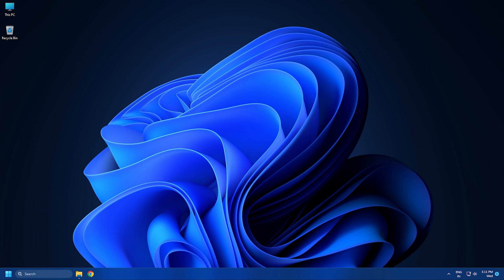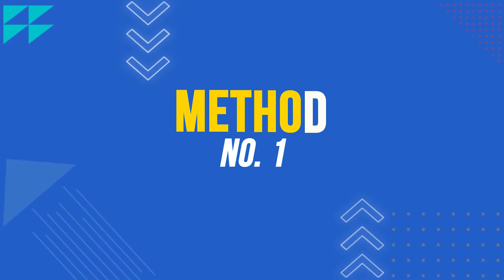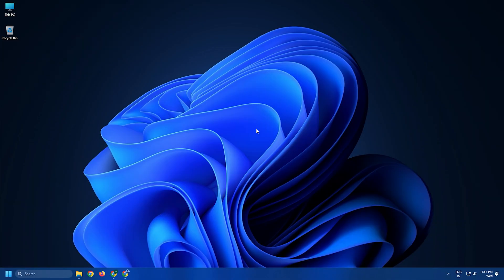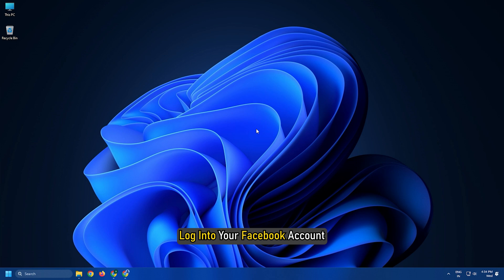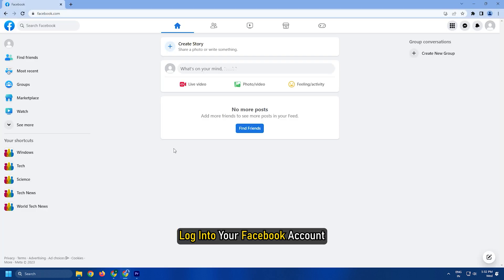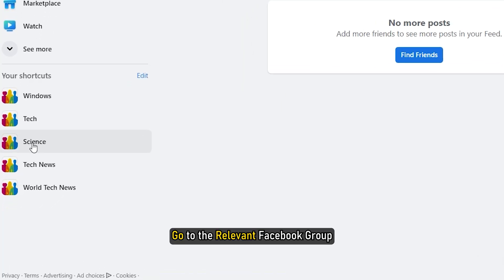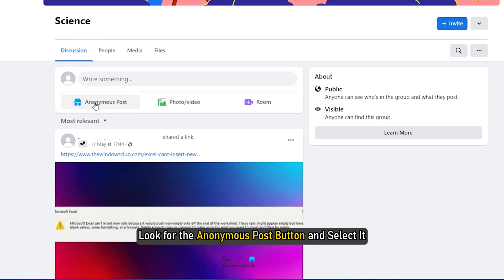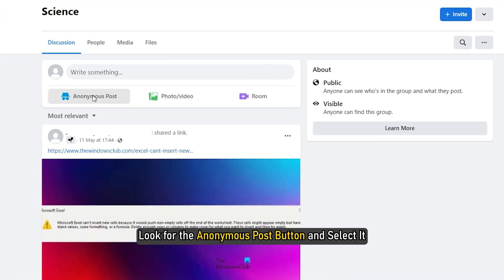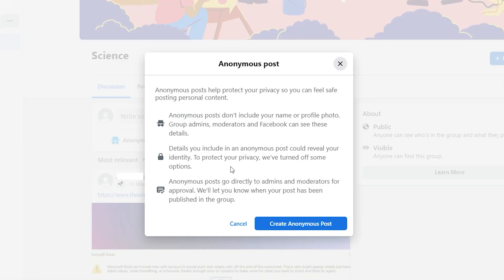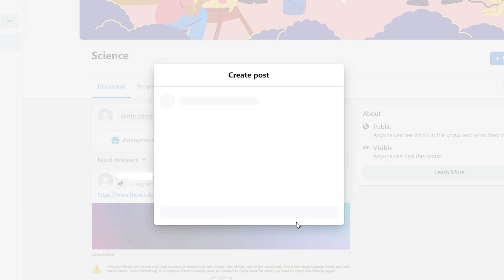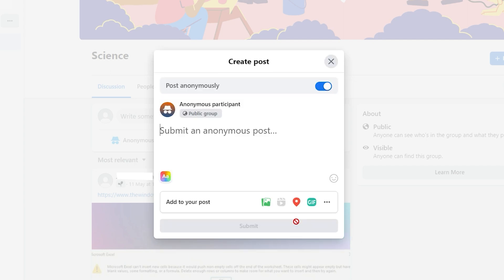Let's get started. Log in to your Facebook account, go to the relevant Facebook group, look for the anonymous post button and select it. From there, click on create anonymous post and then do your thing.